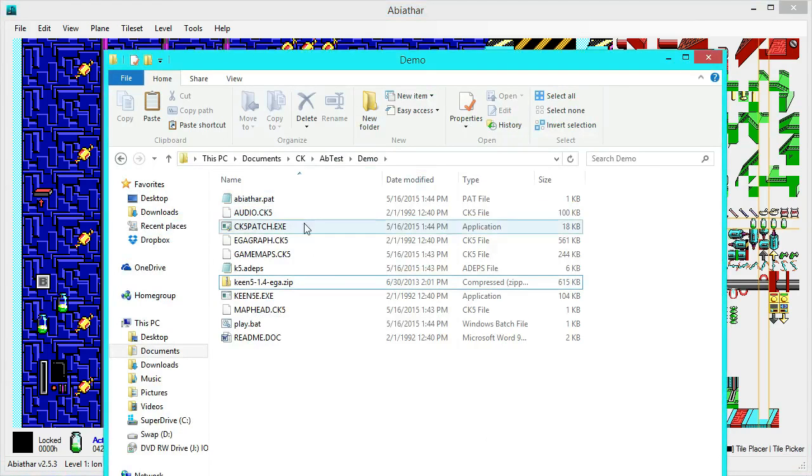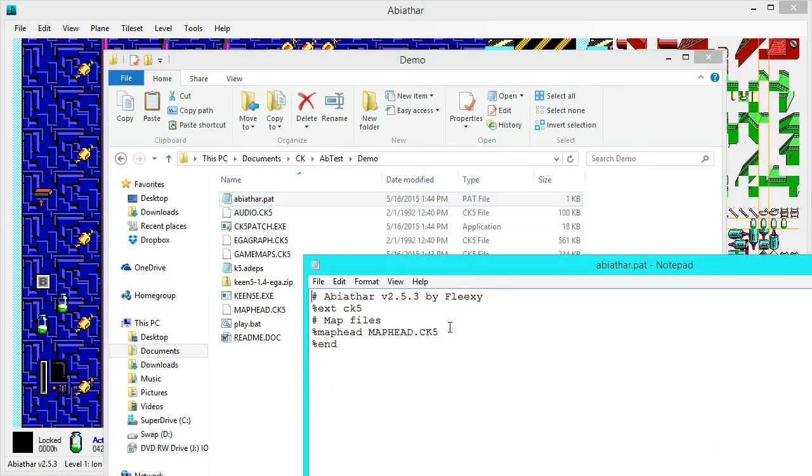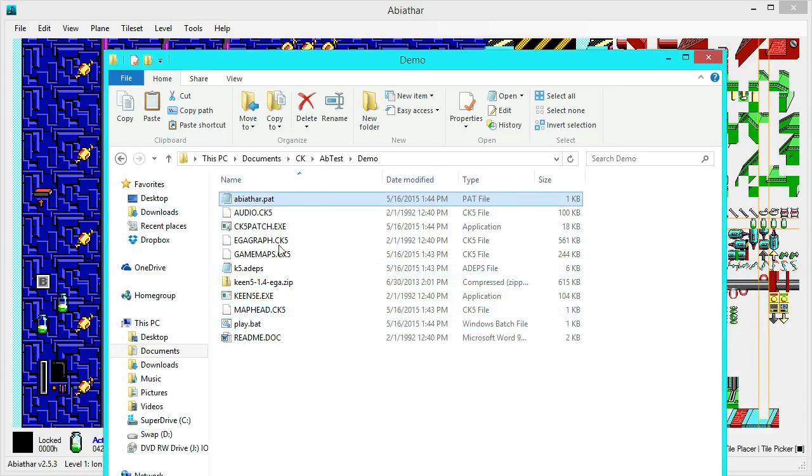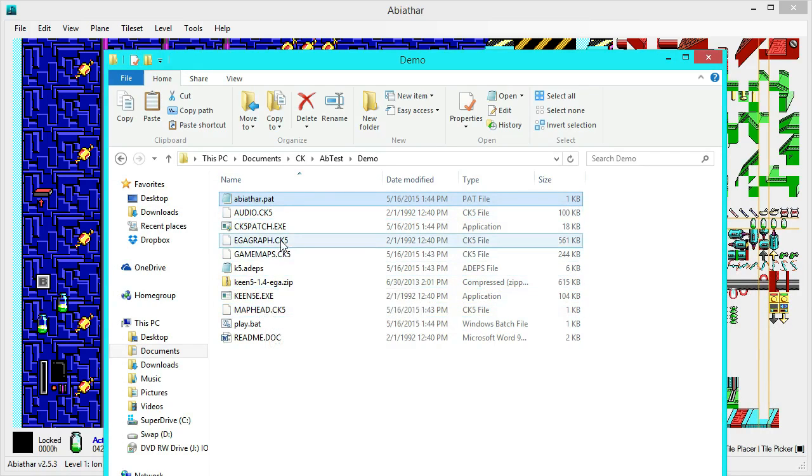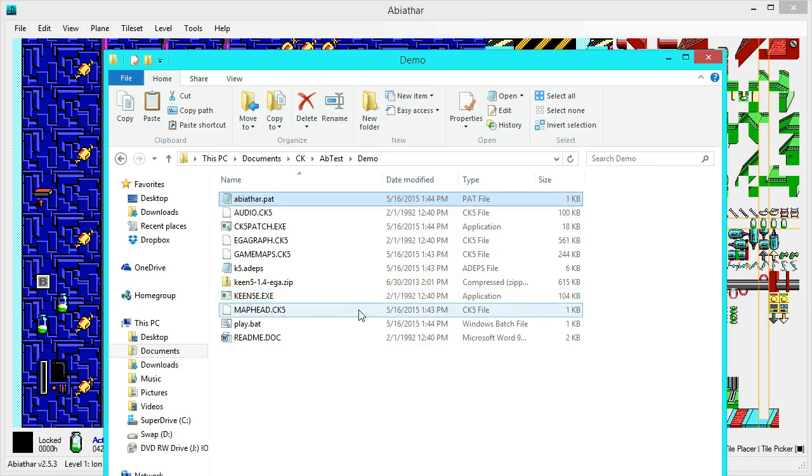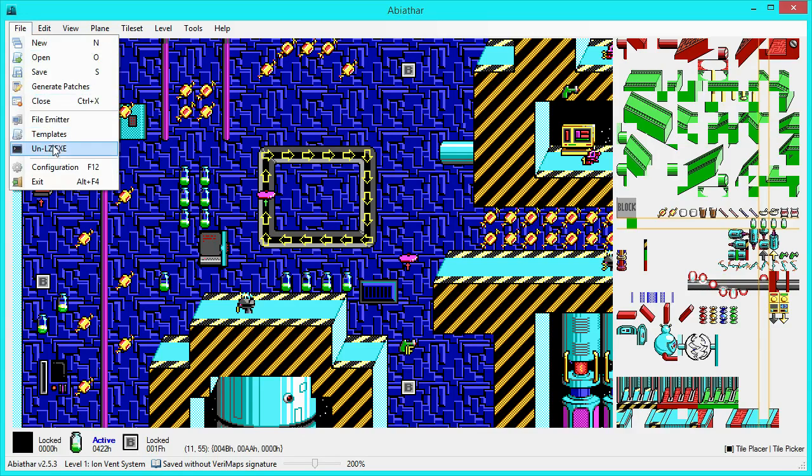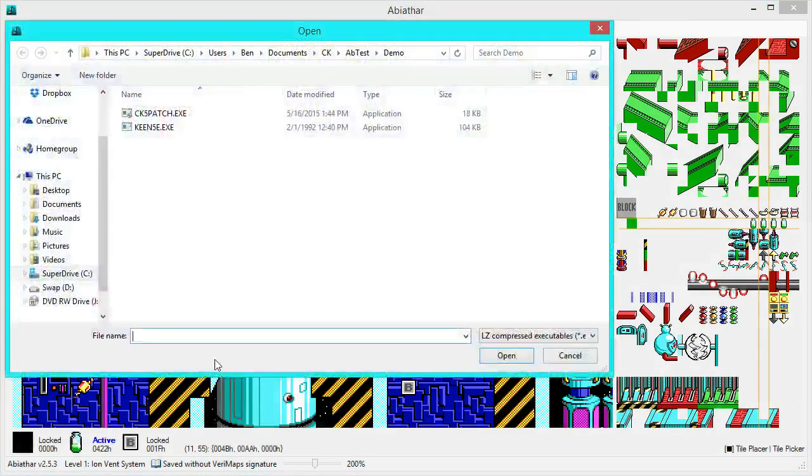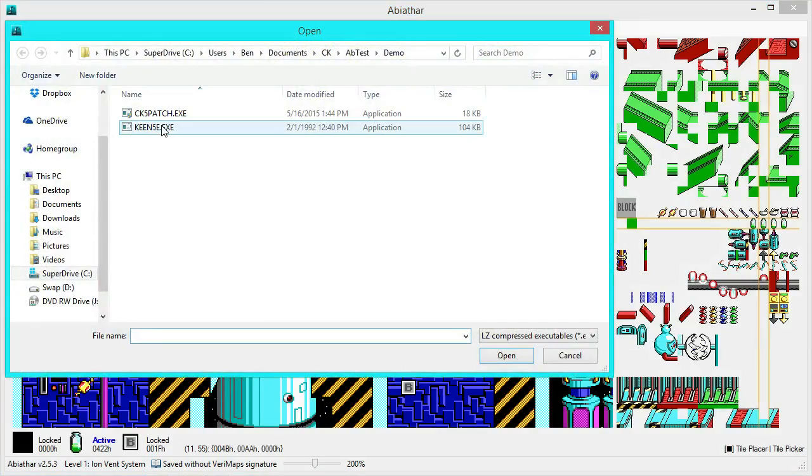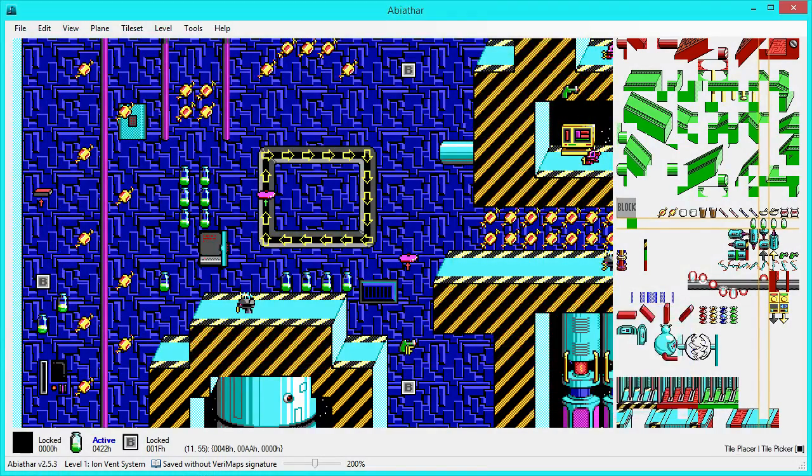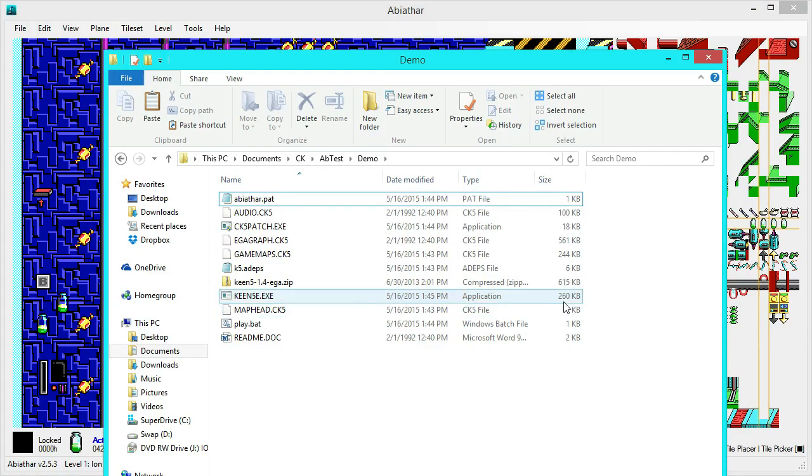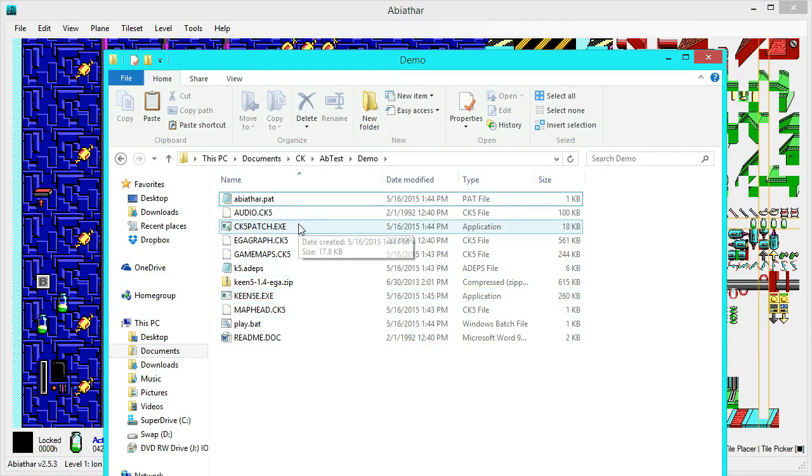And over here, you see that we now have a patch file. Keen5.patch. And play that bat. If we look in here, we'll see that it will patch the map head. Very good. But, that is actually going to fail, because CK5.patch can't patch an original, new download of Keen5. We have to un-l-z-exe it. Decompress it, if you will. Abiathar can do this too. So, just go to the File menu, and choose un-l-z-exe. And, it is Keen5 that needs the un-l-z-ing decompression complete. And you see it has grown from 104 kb to 260 kb. So, it is now fully decompressed, and it can be patched.